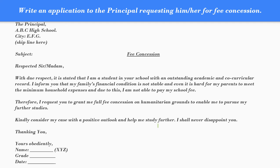Skip another line. The last words are 'Thanking you,' after skipping one line and then a comma. Leave another line and write 'Yours obediently' or 'Yours faithfully,' and then the name of the student — XYZ — and class.